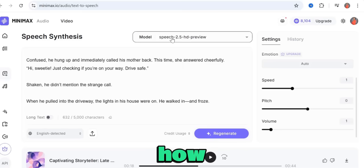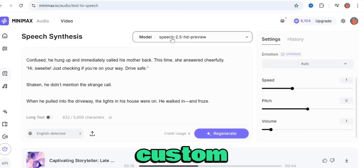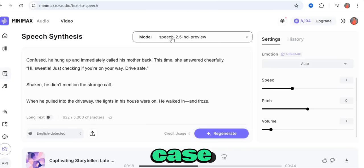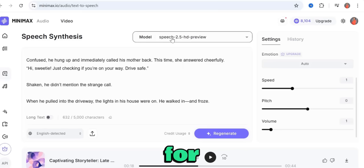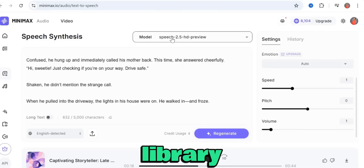Now that we've tested the text-to-speech using the Speech 2.5 HD model, let me show you how to create a custom voice — in case you don't find what you're looking for in the voice library.